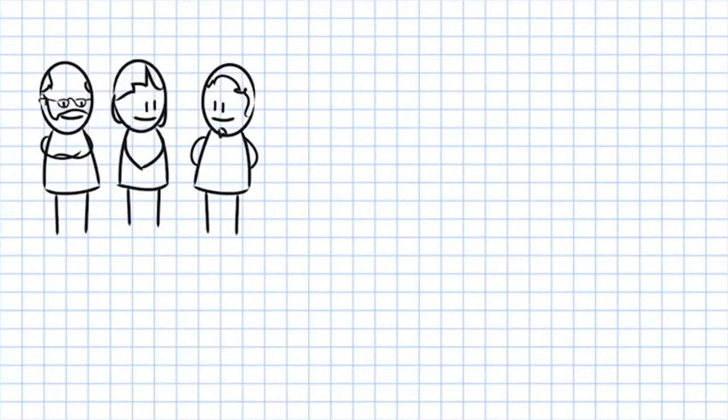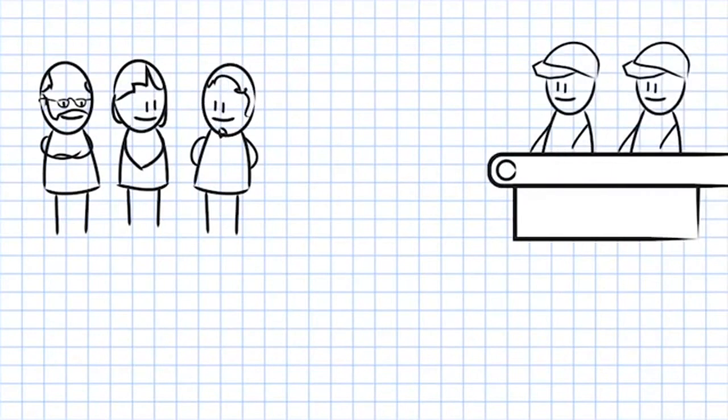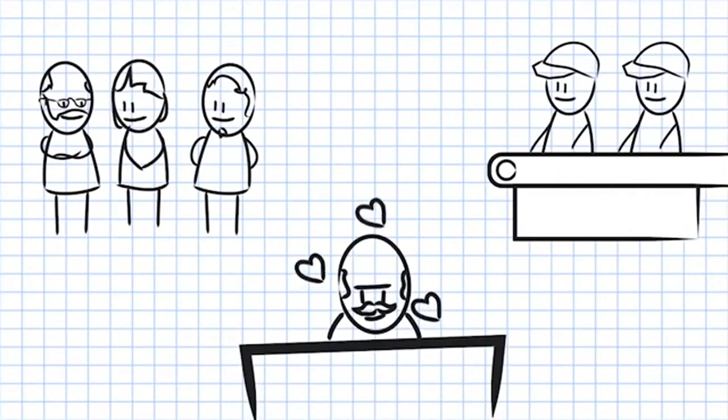So the engineers are happy, the assembly workers are happy, and management loves you.